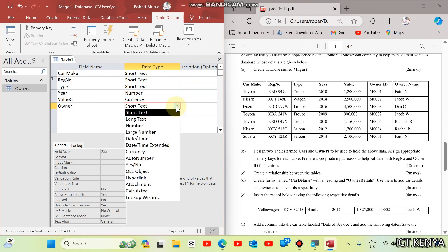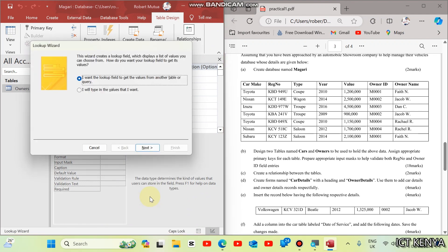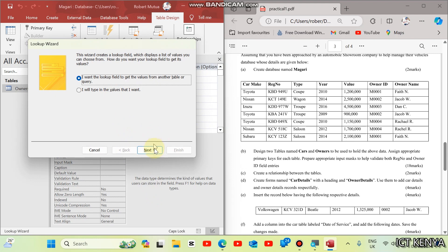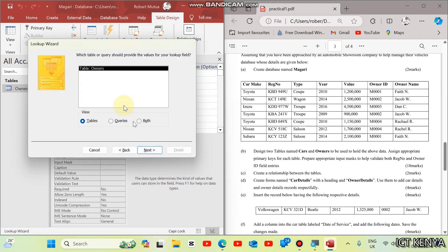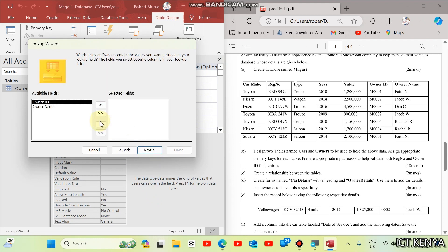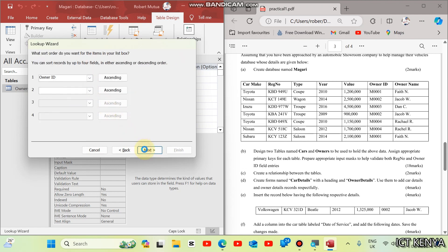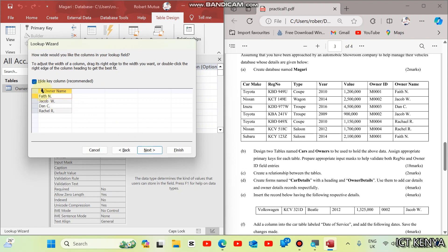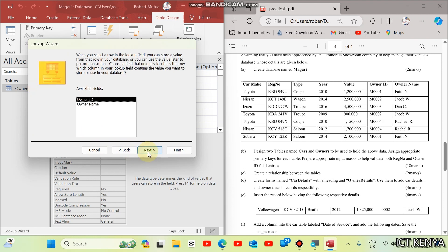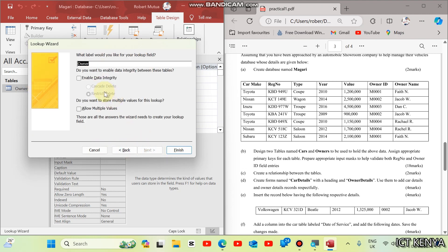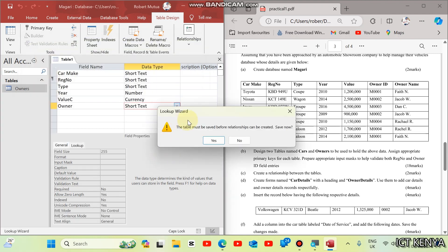Remember, we have table owners here. And we can just get the two values like this. And we can sort them according to owner ID. And this is what we shall be having. And you can choose to hide the column. Then next, enable data integrity. And then finish.